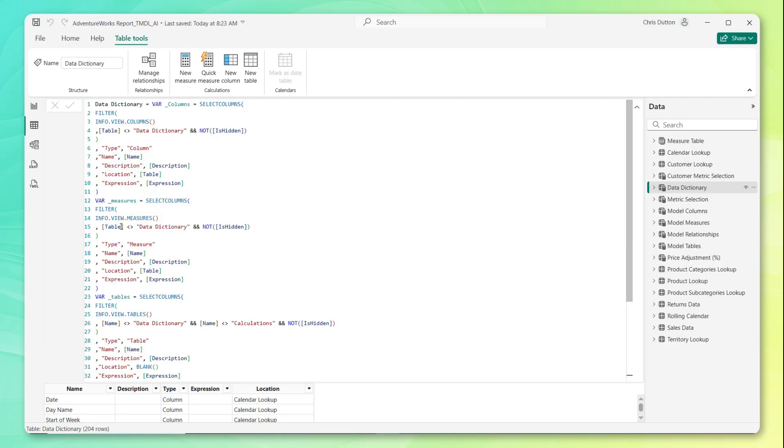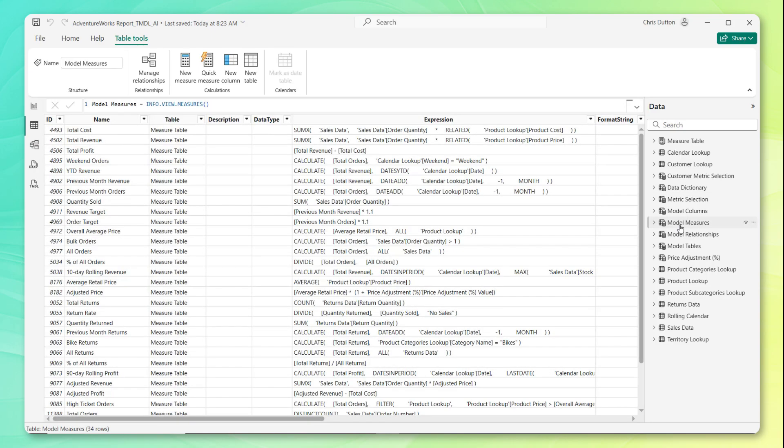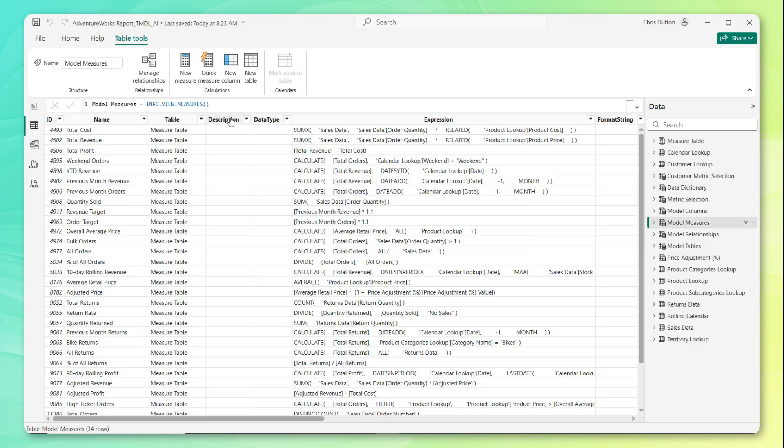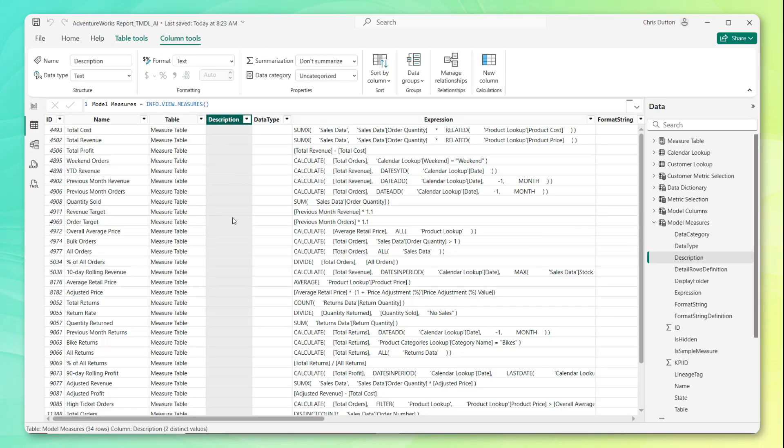For now, we're going to keep it simple and really just focus on measures, and specifically this model measures table here. Remember that we haven't been doing a very good job adding descriptions as we've built out this project, so these columns are currently totally blank.